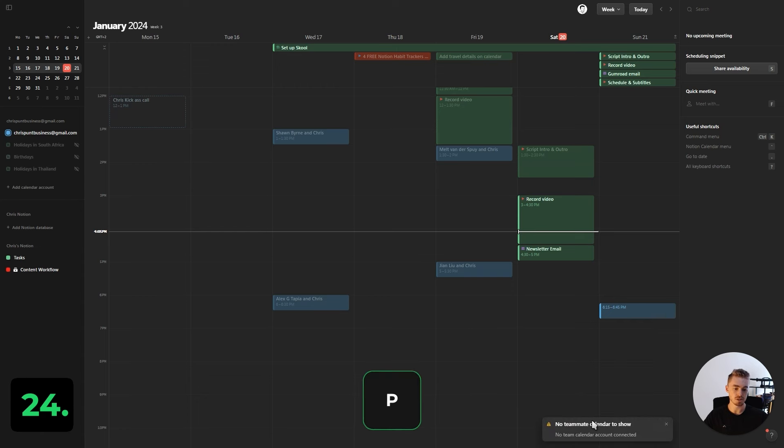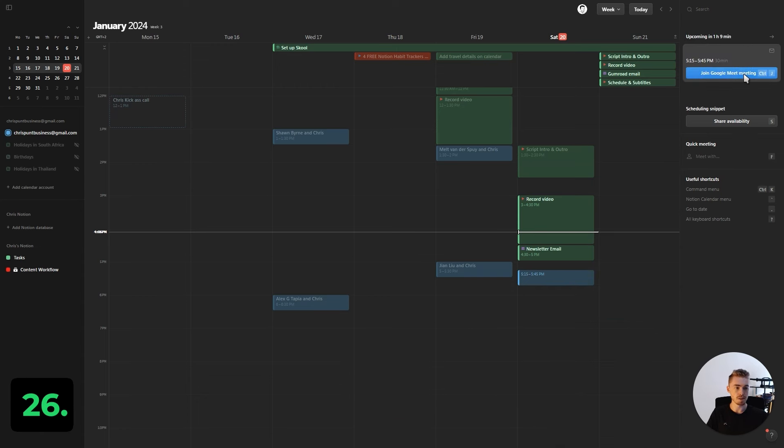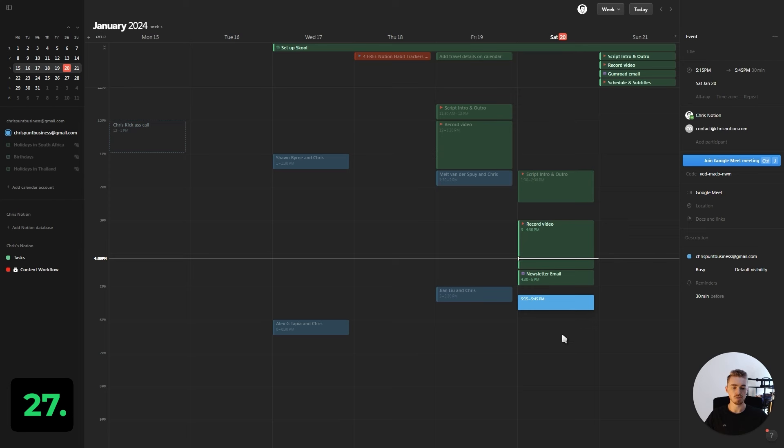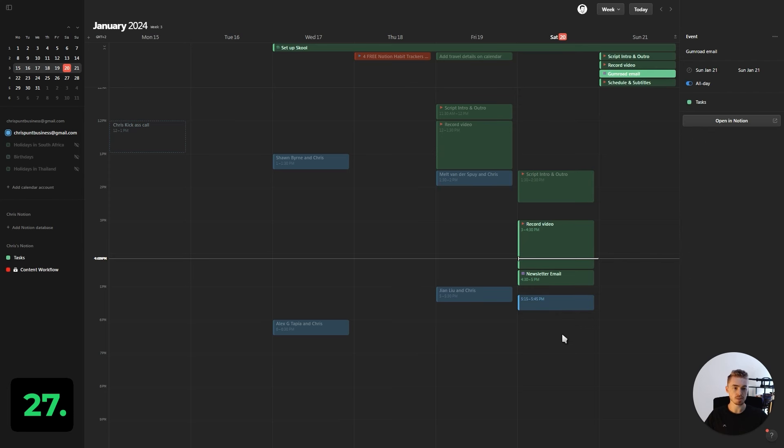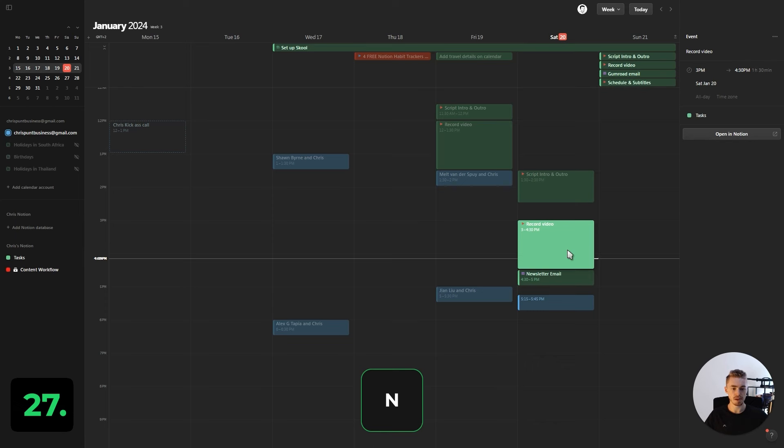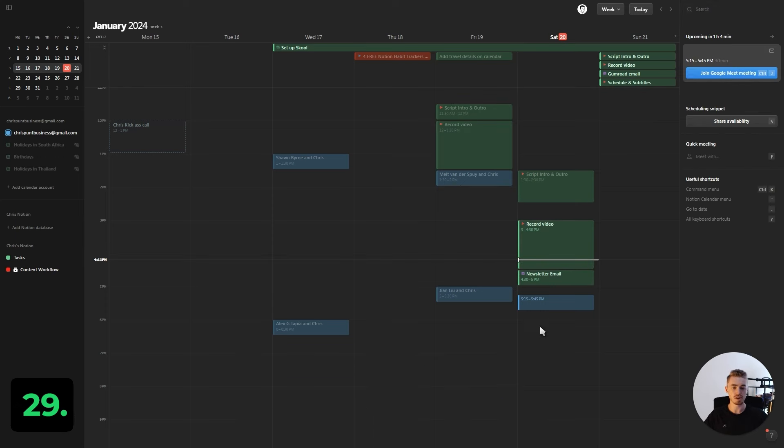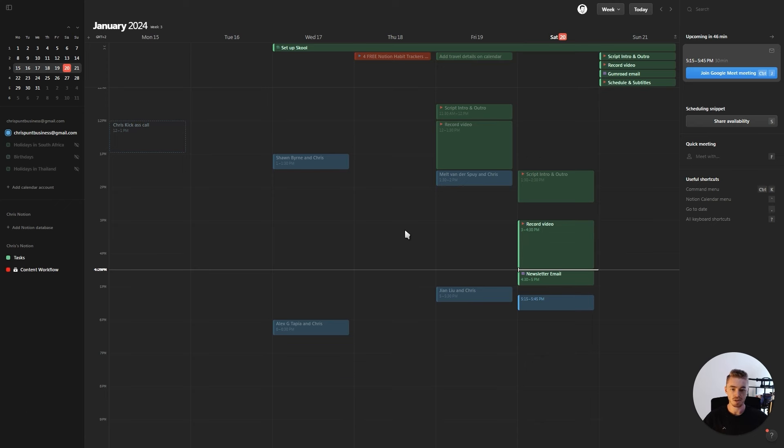If you have teammates, press P to show their calendar and Escape to hide their calendar. If you have an upcoming meeting, press Ctrl+J to join the meeting. Move forward between events by pressing N and backwards by pressing Shift+N. You can use the slash command to search for something in your calendar.